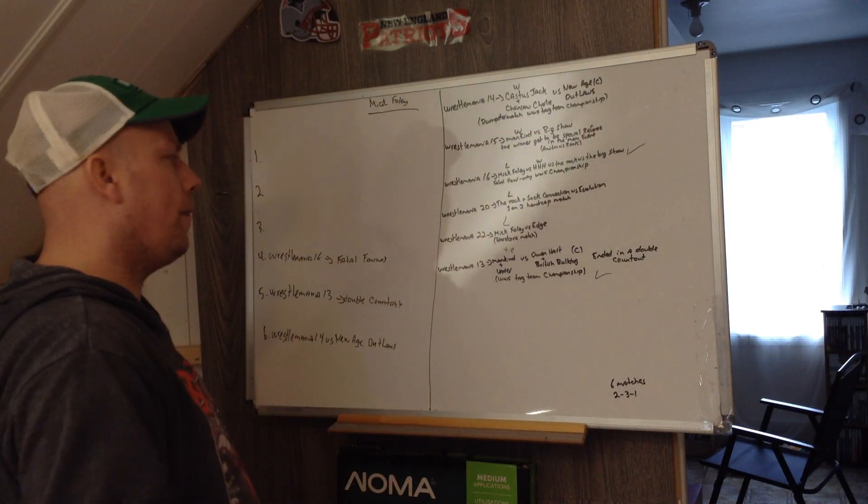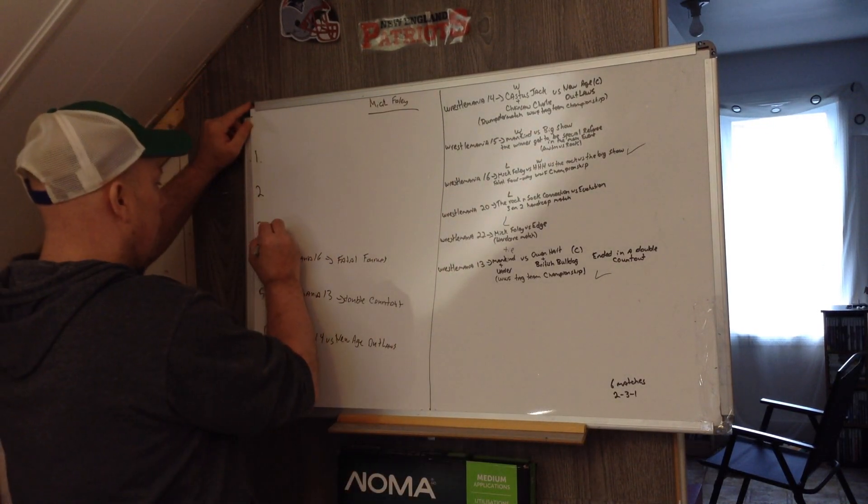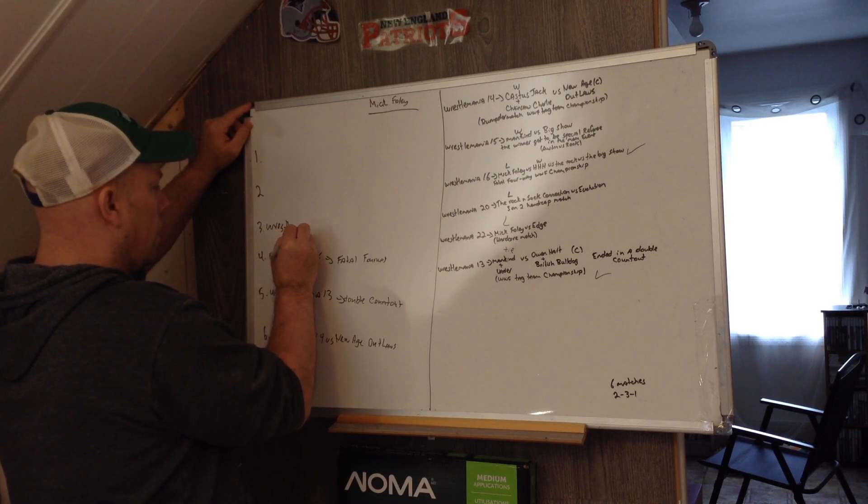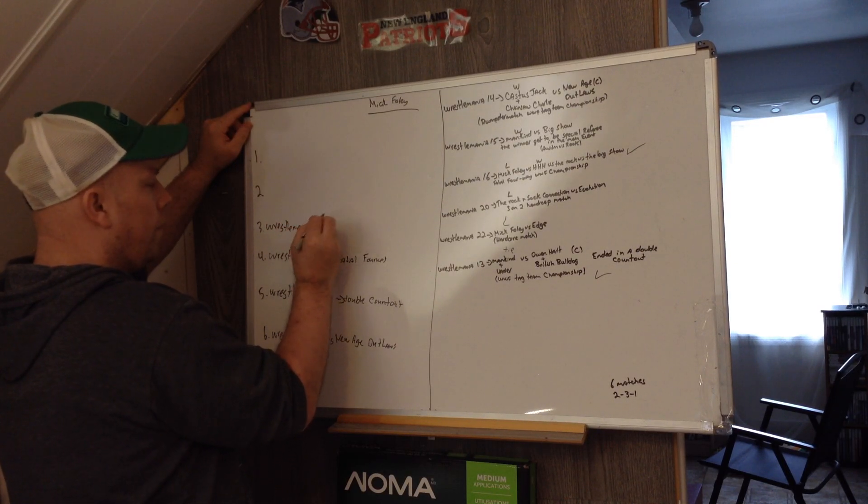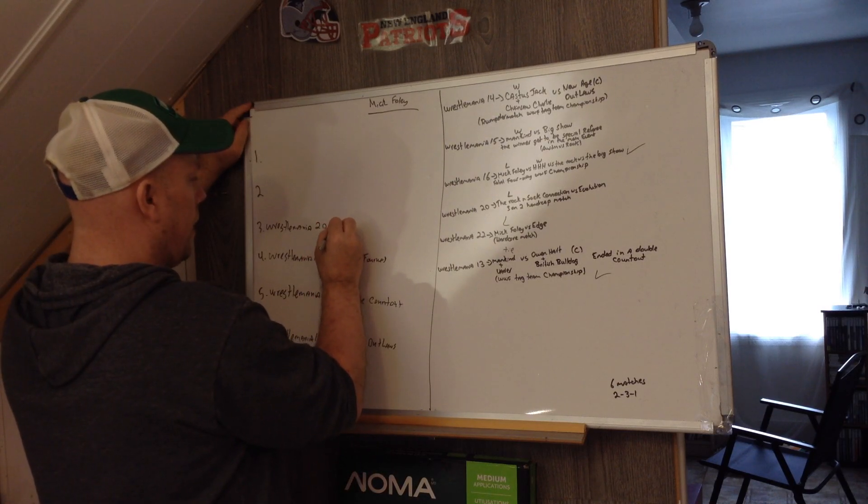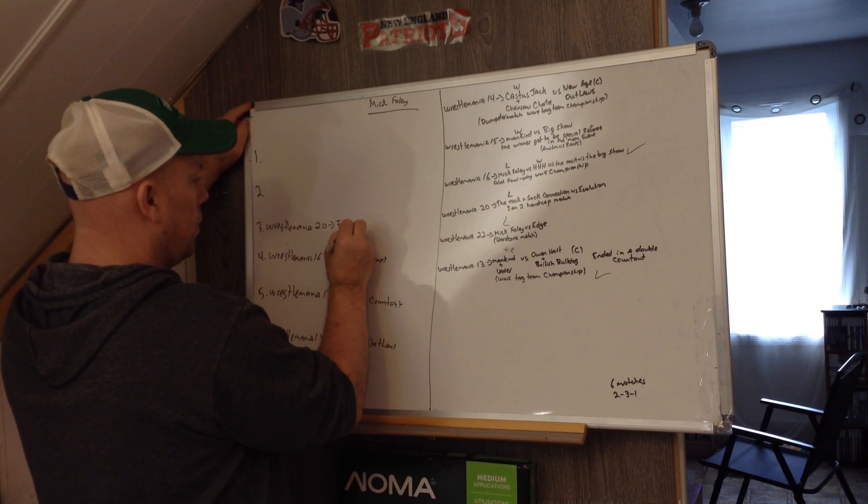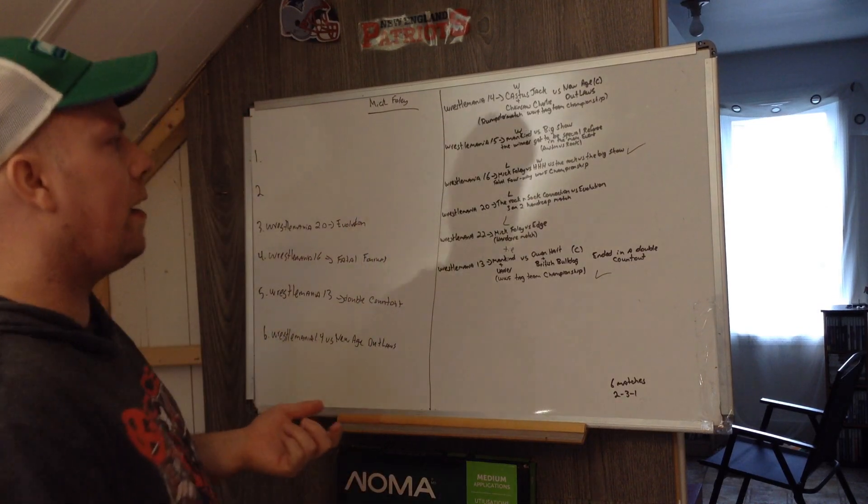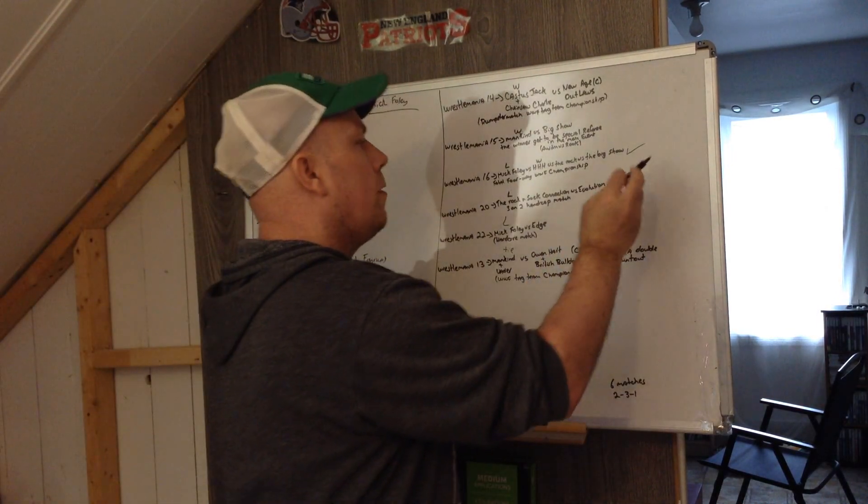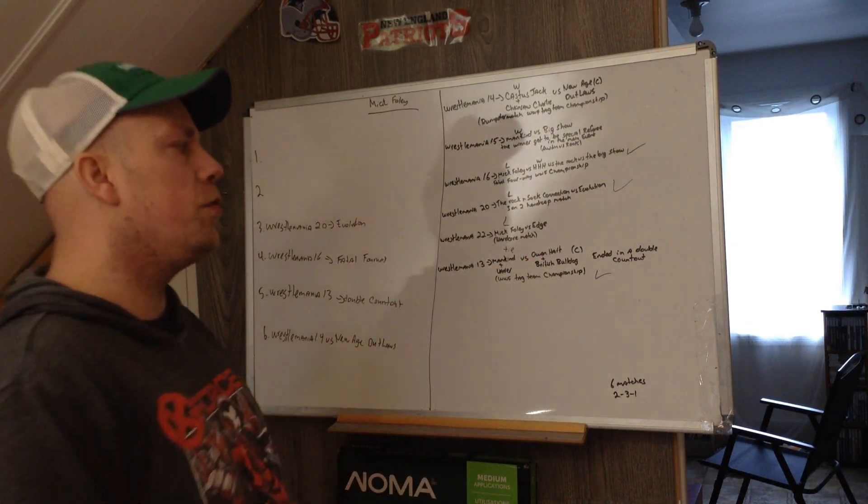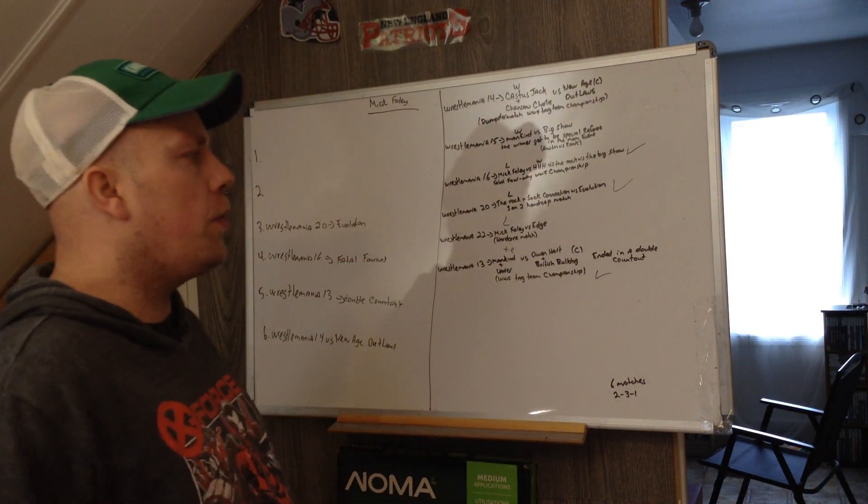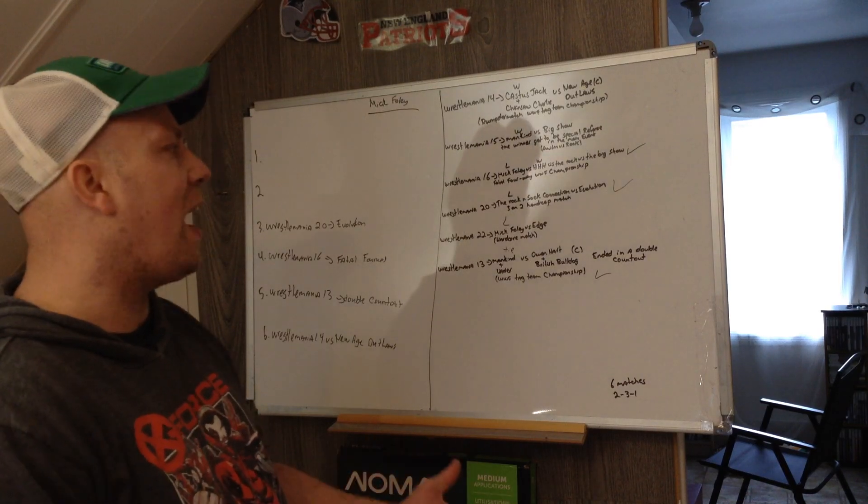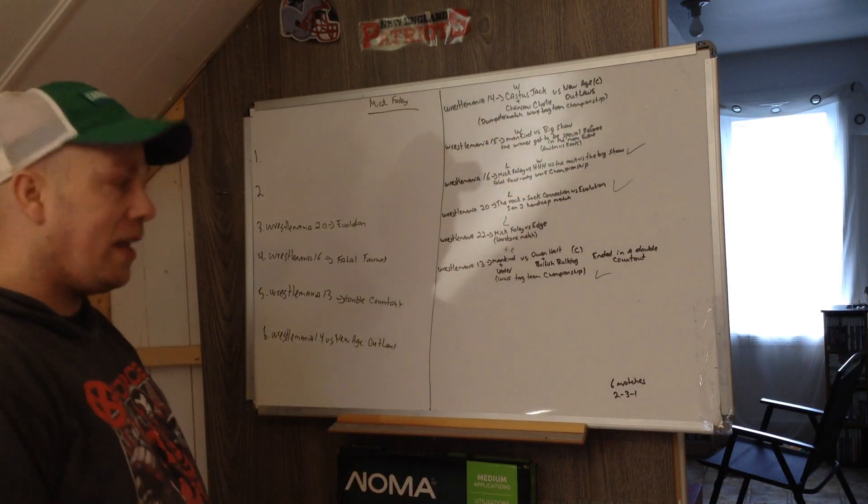The third one is, I'll put WrestleMania 20. I'll just put versus Evolution. I think it made, it did the right thing. It's The Rock and Sock Connection versus Evolution.